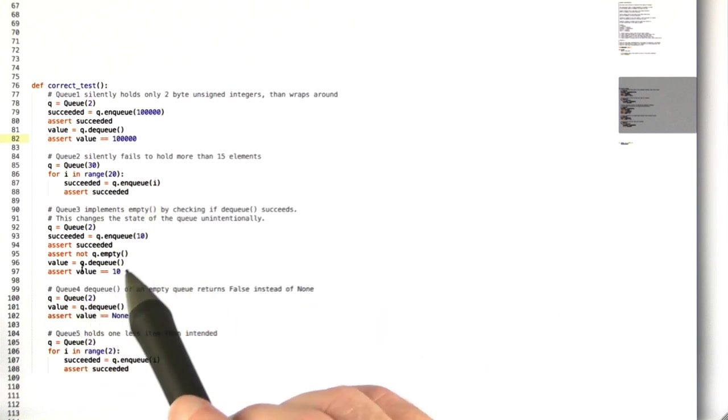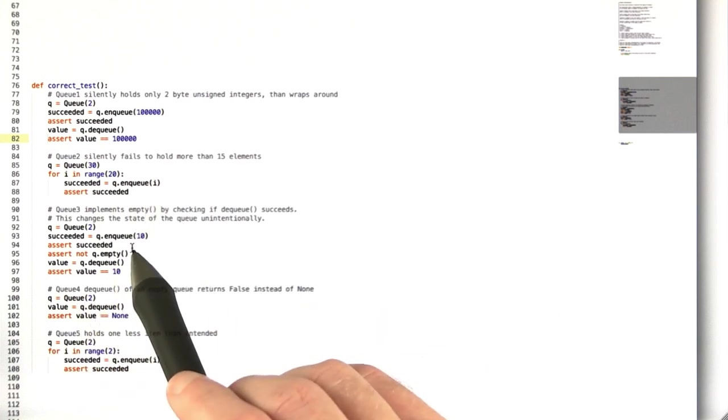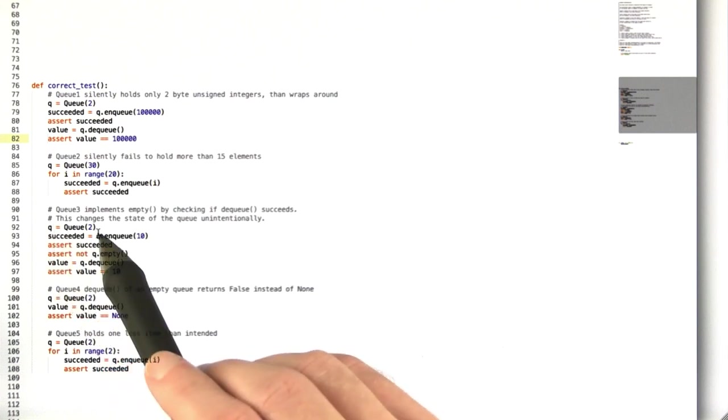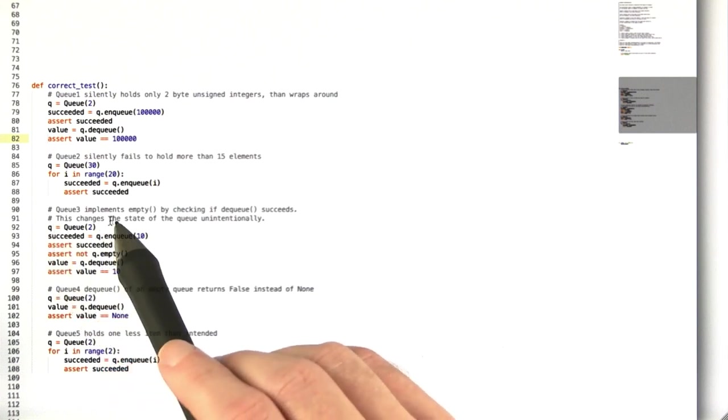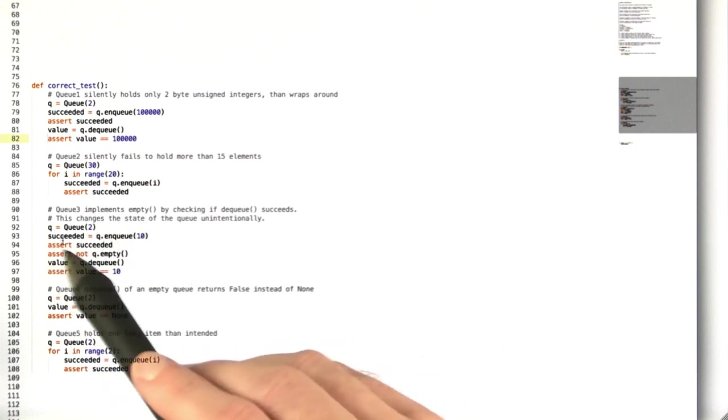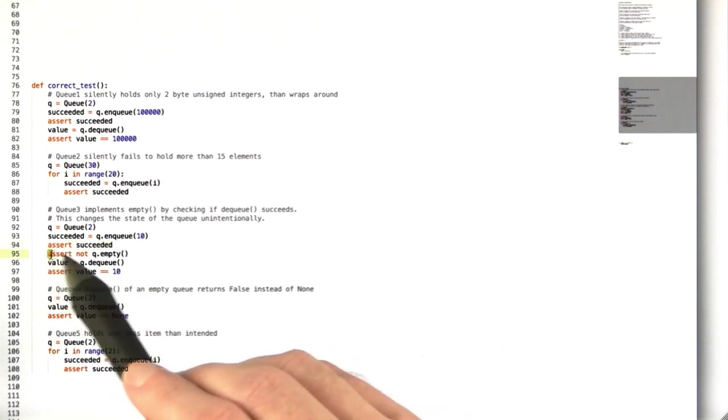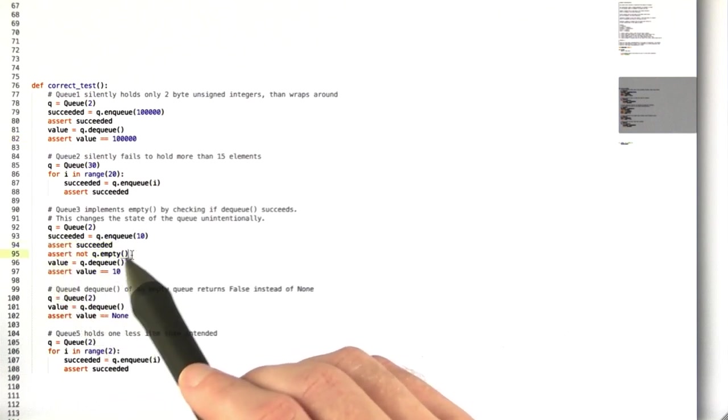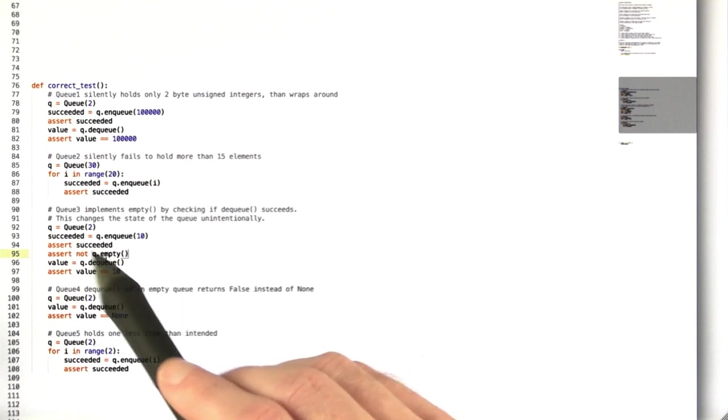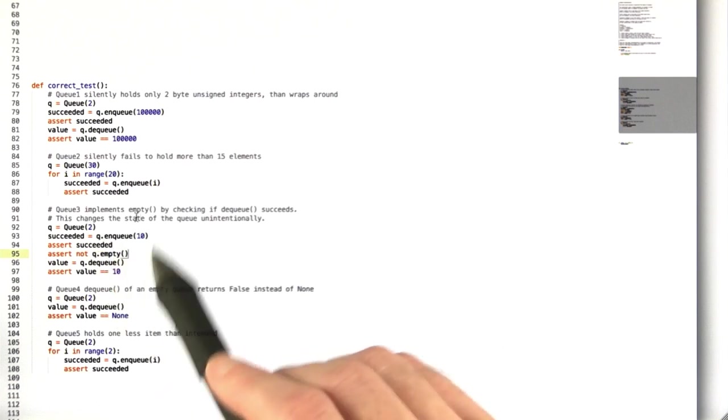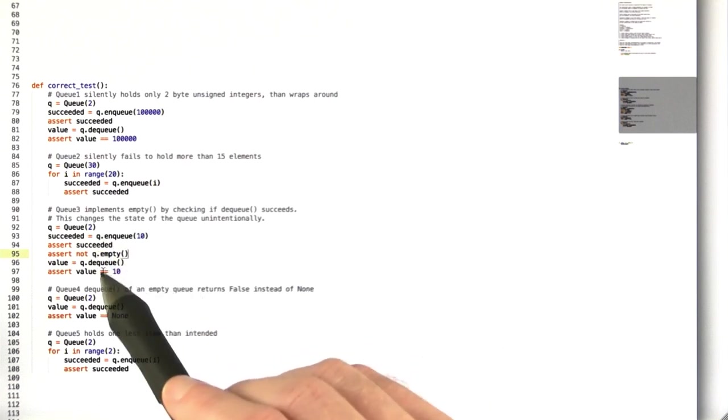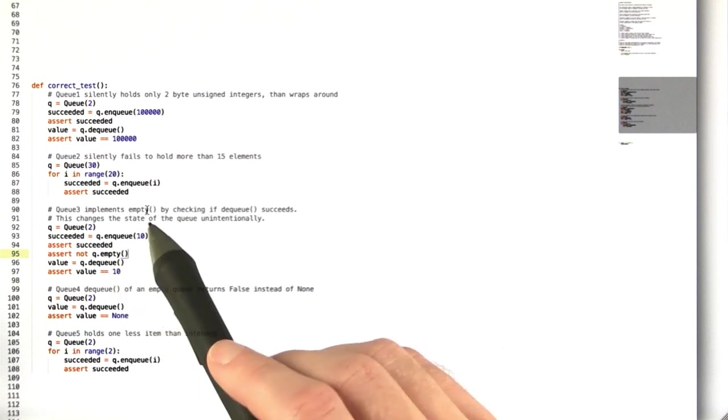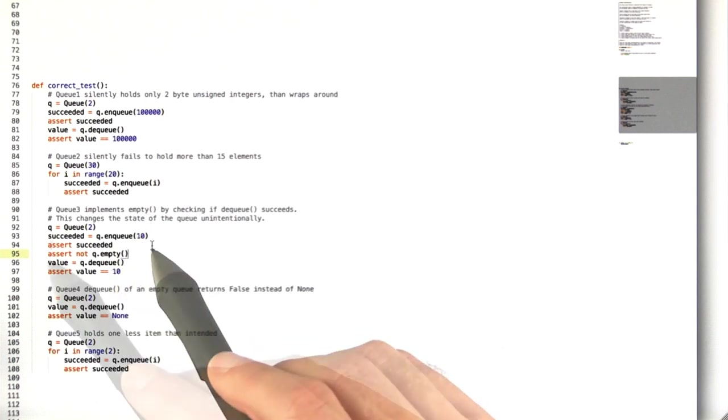The third queue is a little bit trickier. We create a queue with 2 elements, then we try to enqueue 10, which should succeed fine, and we check that. Then we assert that the queue is not empty, which it shouldn't be.